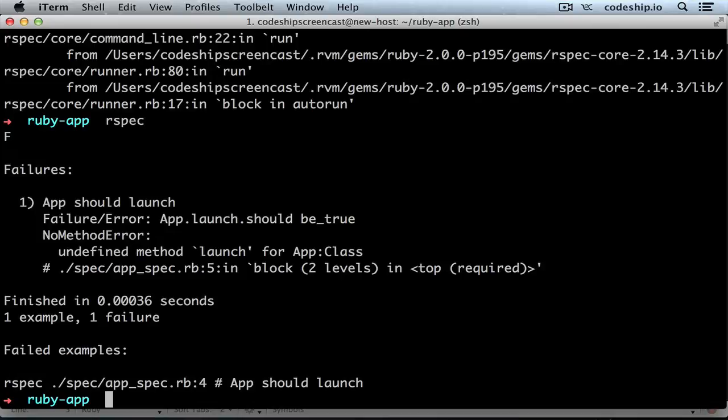But wait a minute. Why did RSpec find our app.rb file? It's in a lib directory. So how did the require statement know where to look for it?